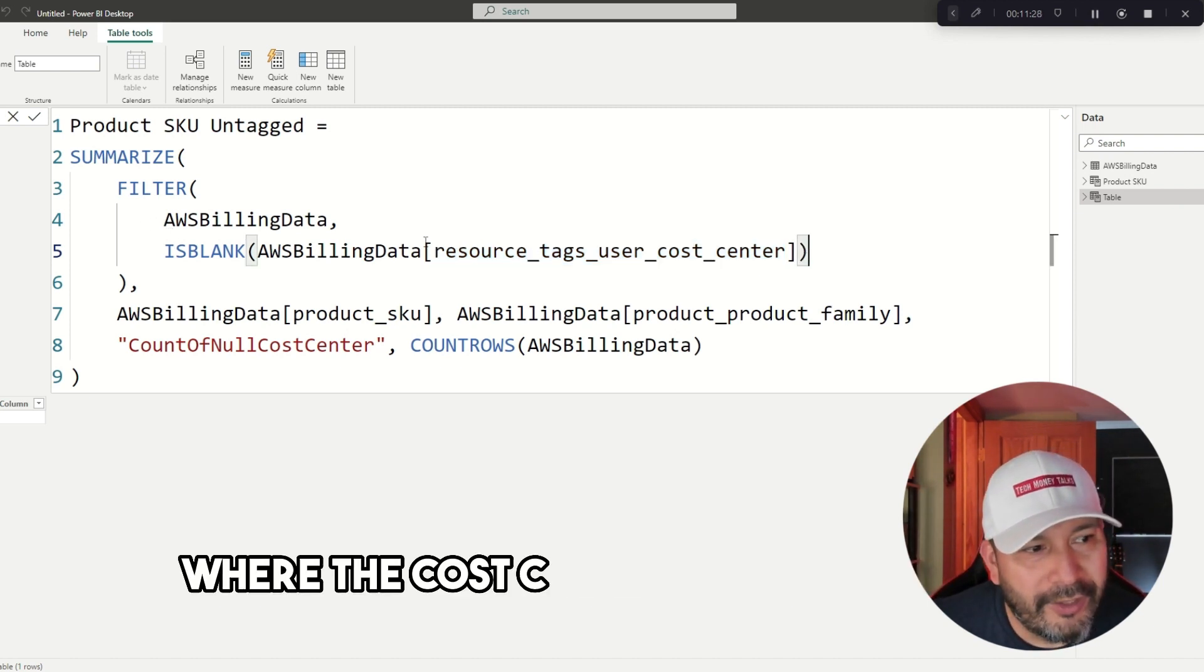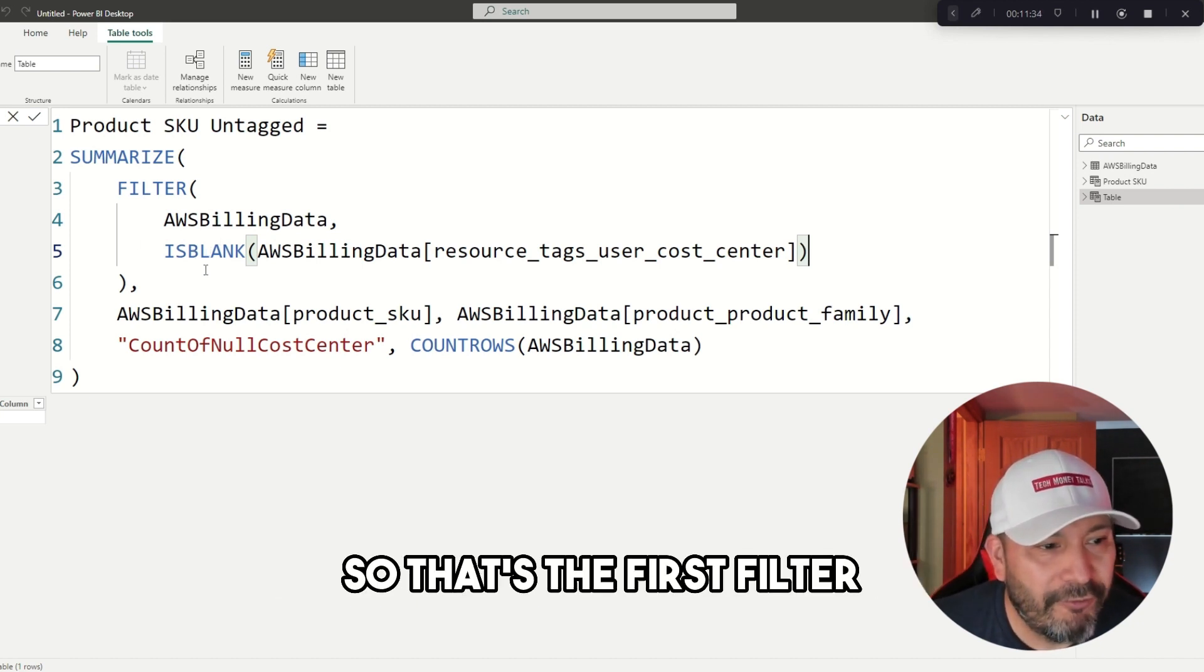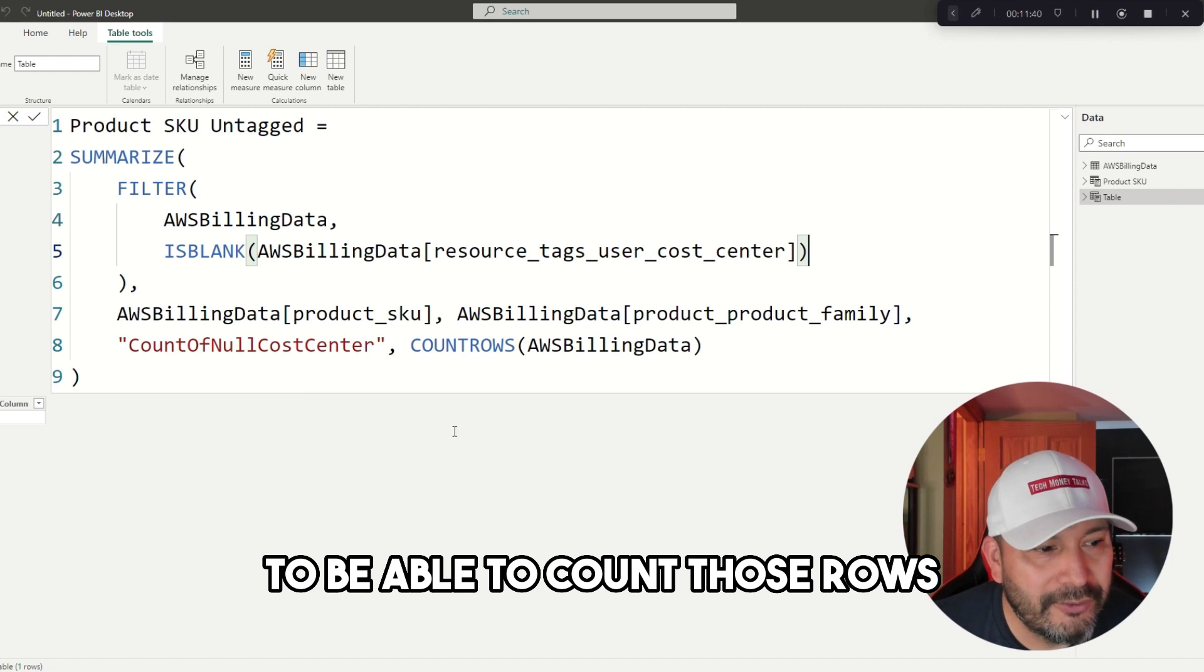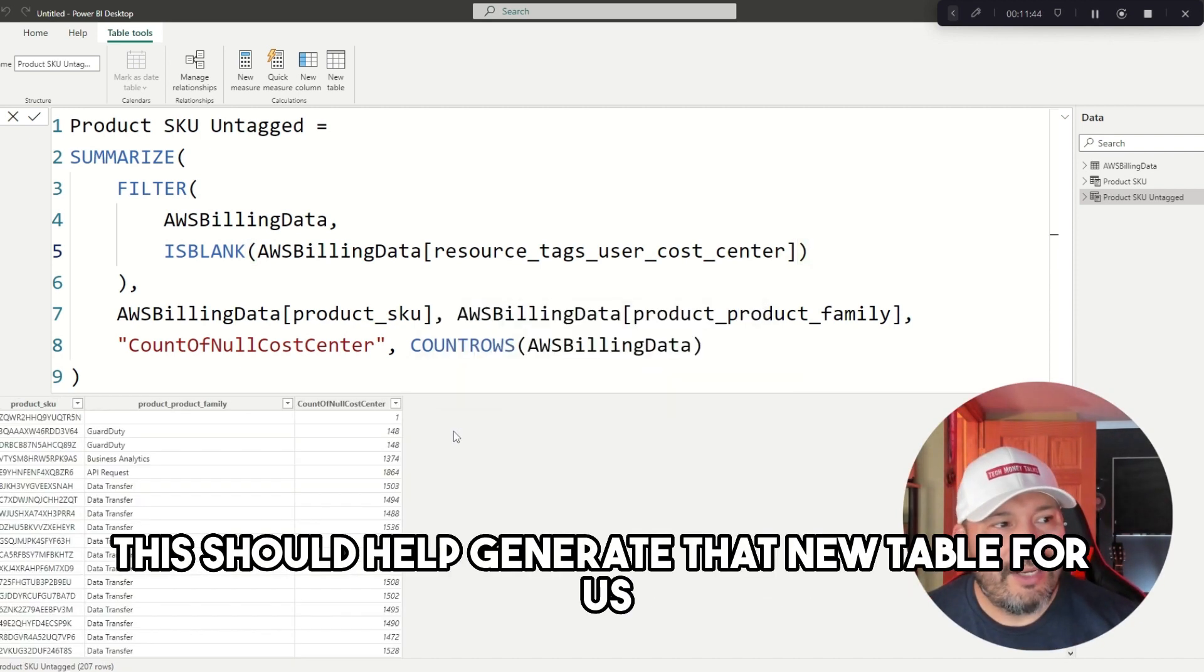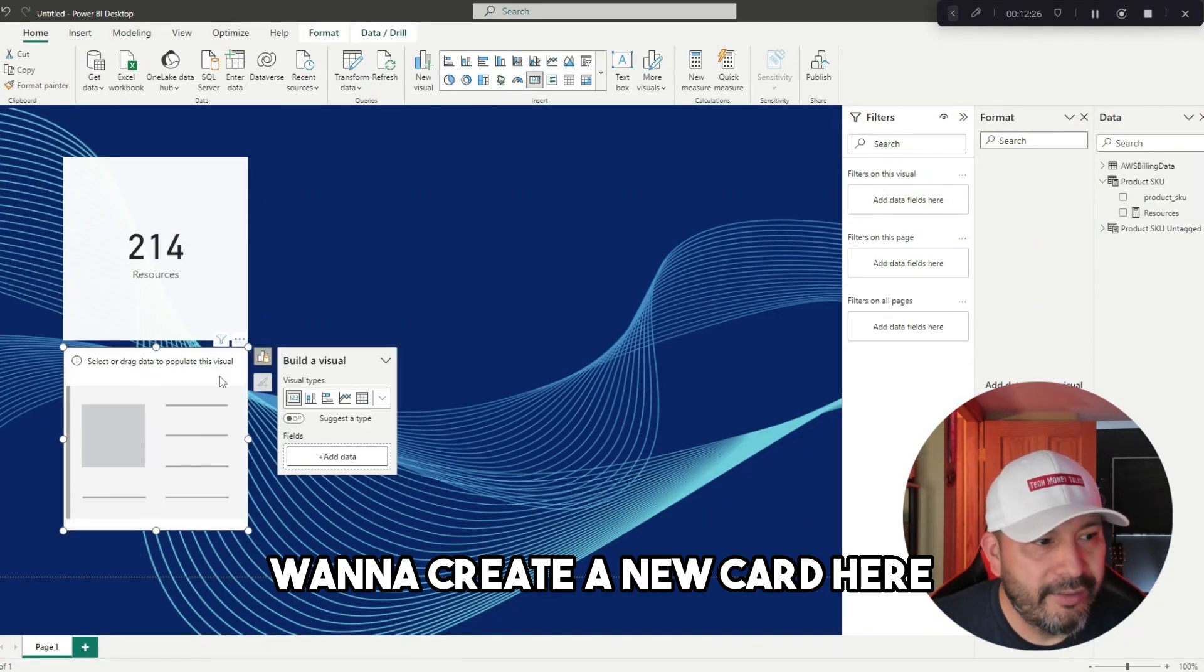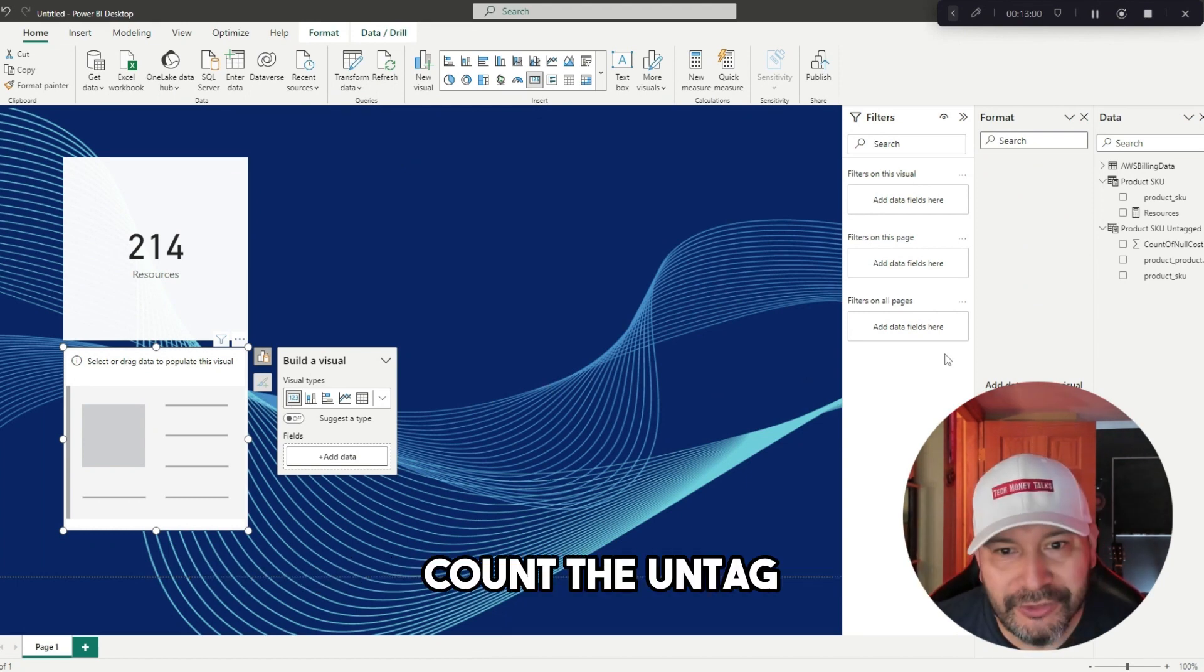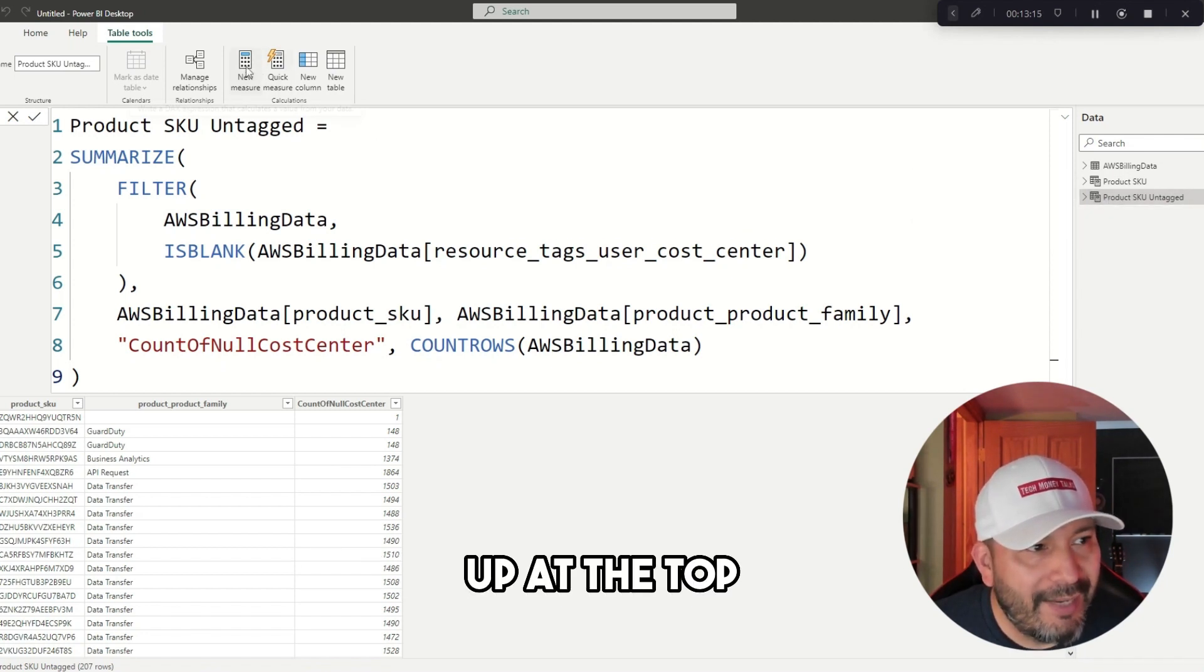This would be a good example to refer to. I'm saying where the cost center is blank or is null or it's empty, the tag doesn't exist. That's the first filter. Then what we're going to do is actually have another counter to be able to count those rows. Now when I click enter, this should help generate that new table for us. I want to create a new card here, but I almost forgot, we need to actually create a measure to count the untagged.